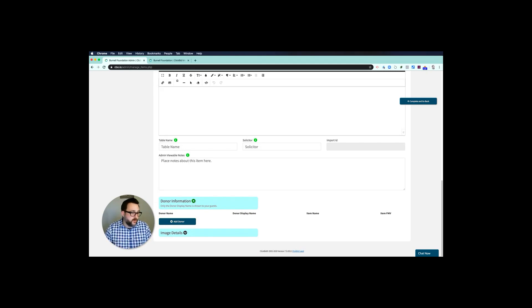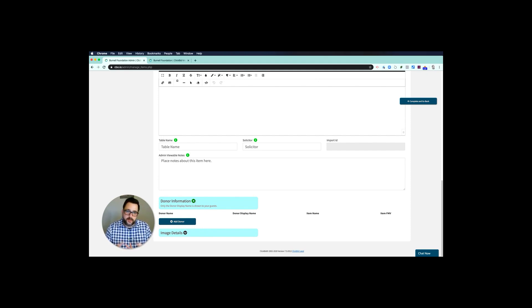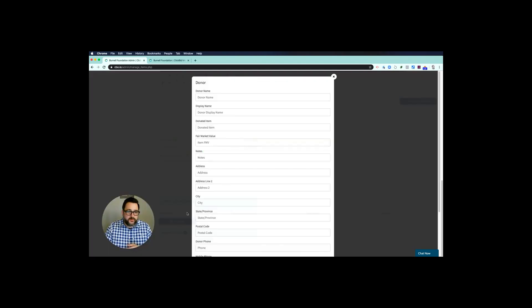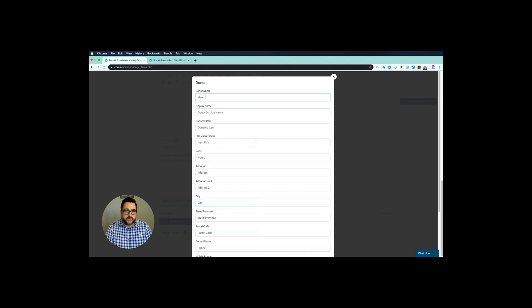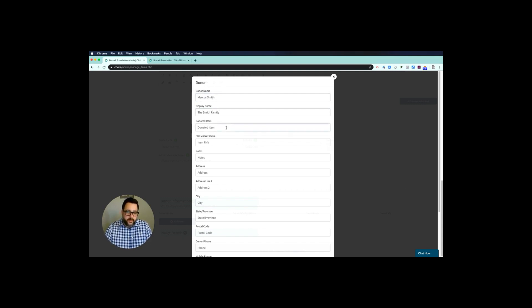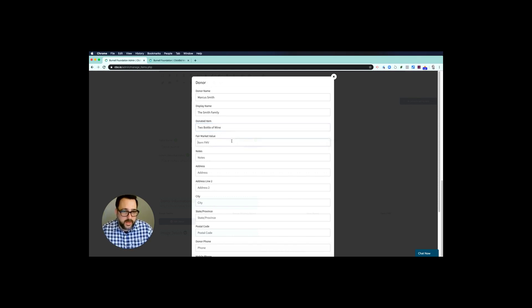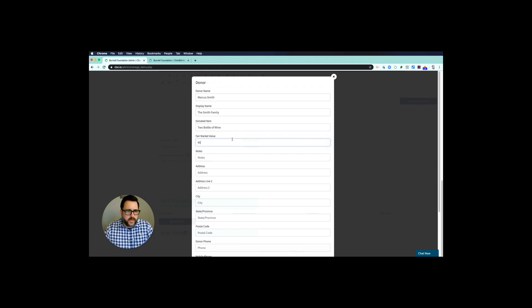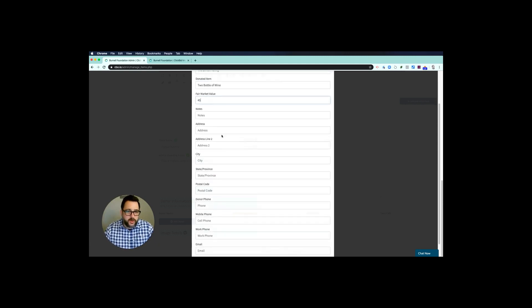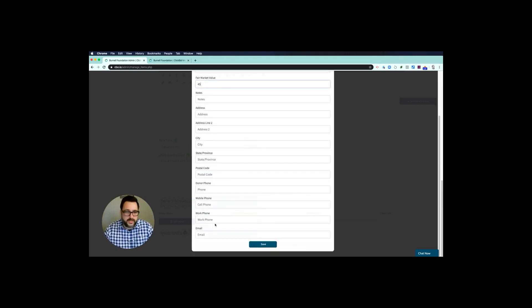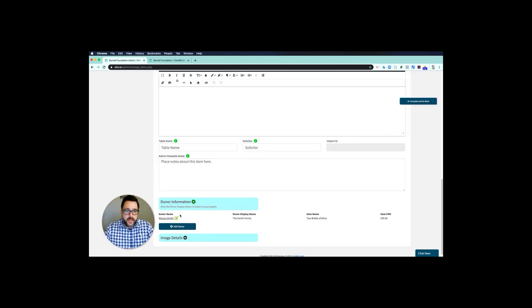Then I'm going to scroll down to donor information. If I want to add a donor, you can add as many donors as you want to an item. If it's a package deal where you have wine, a gift card, and movie tickets, then you might have a donor for the wine. So I'm going to do donor name is Marcus Smith, and I want this to be the Smith family. This is what will show in the bid app so that way people know it was the Smith family, but I need to know it was Marcus. What did they donate? They donated two bottles of wine, and the market value on that was, you know, $45. That's all I know about it. You can put in more if you want—more contact information if you want to send out thank you letters. You can get their email and so on. And then I'm just going to hit save. Now Marcus Smith is a donor. When they look at this item, it's going to say 'donated by the Smith family.'